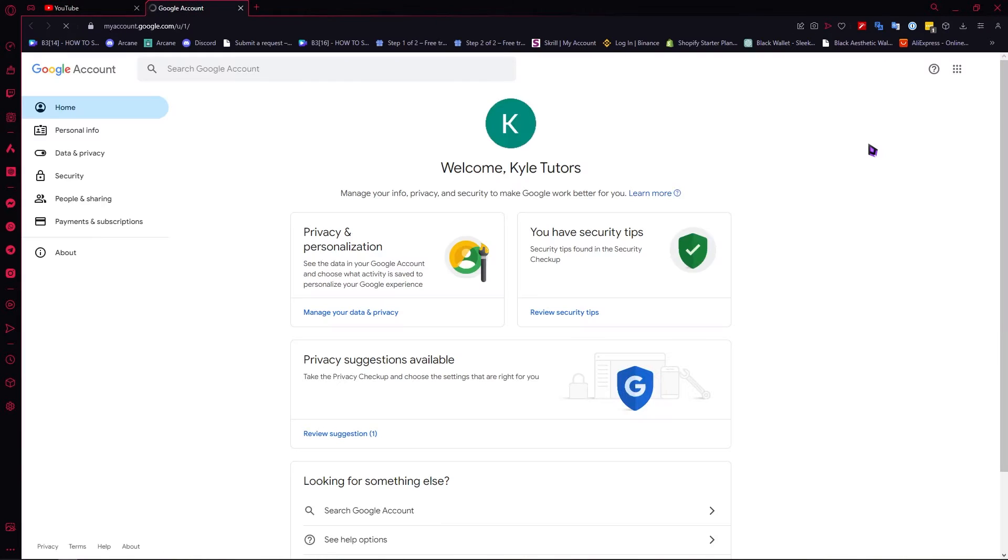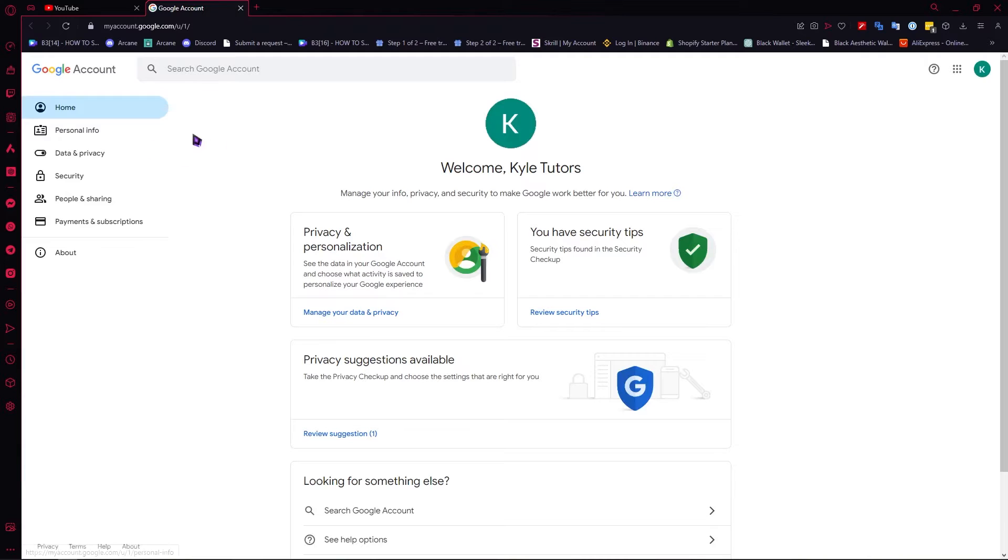We need to change the password of our Google account in order for YouTube to change its password as well, because we need our Google account to sign into YouTube.